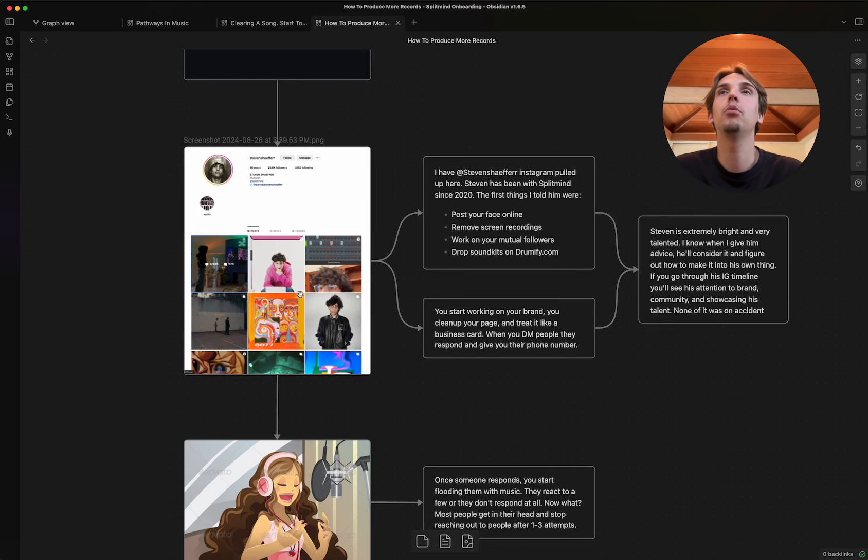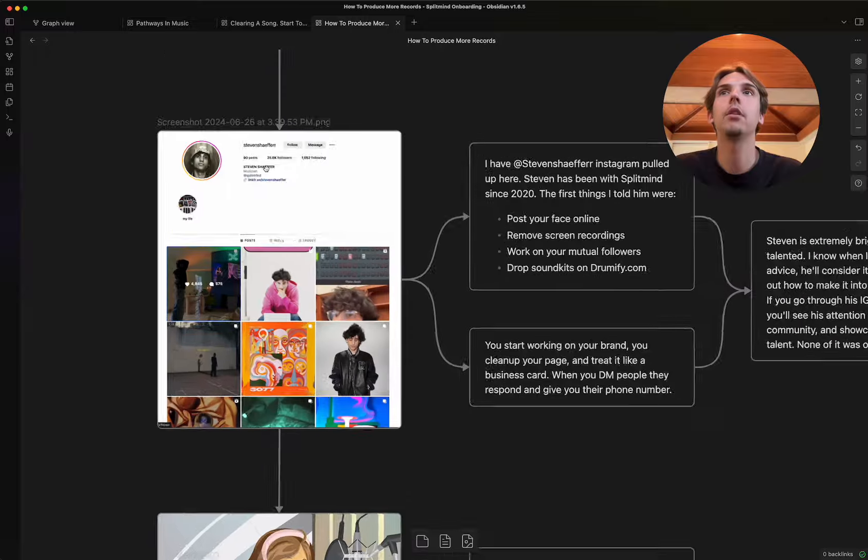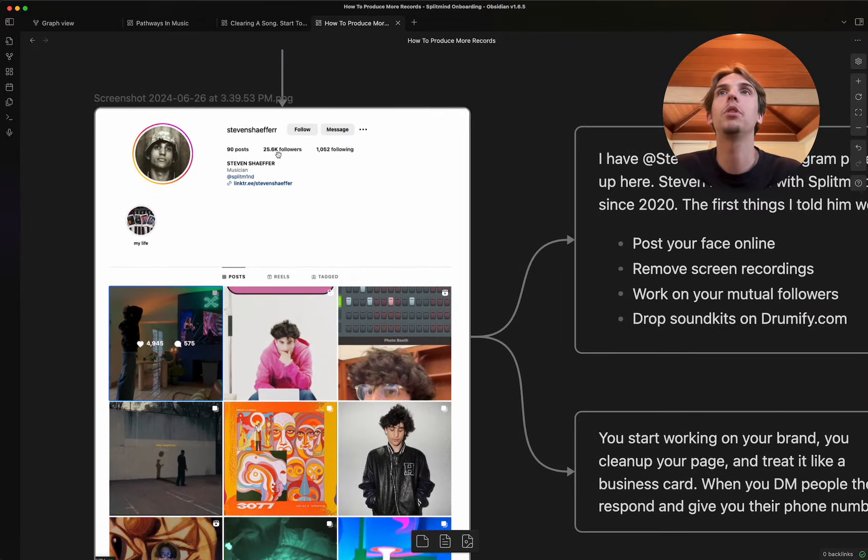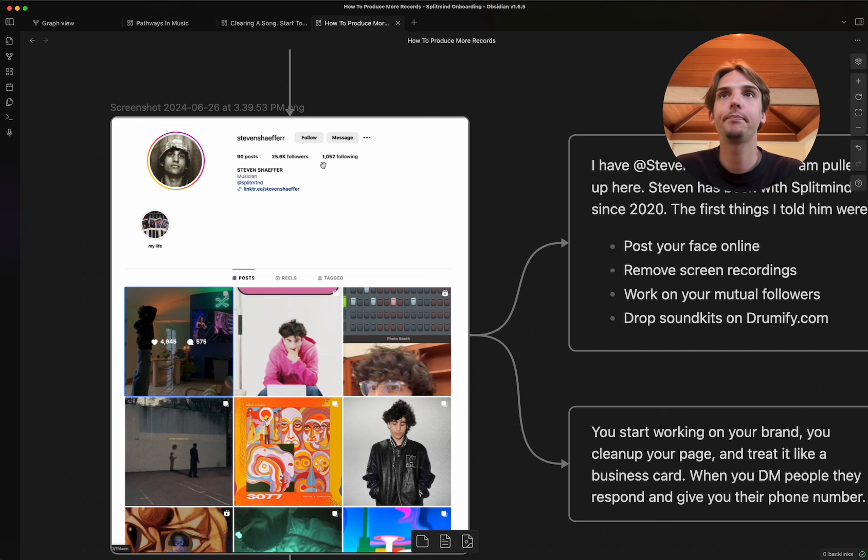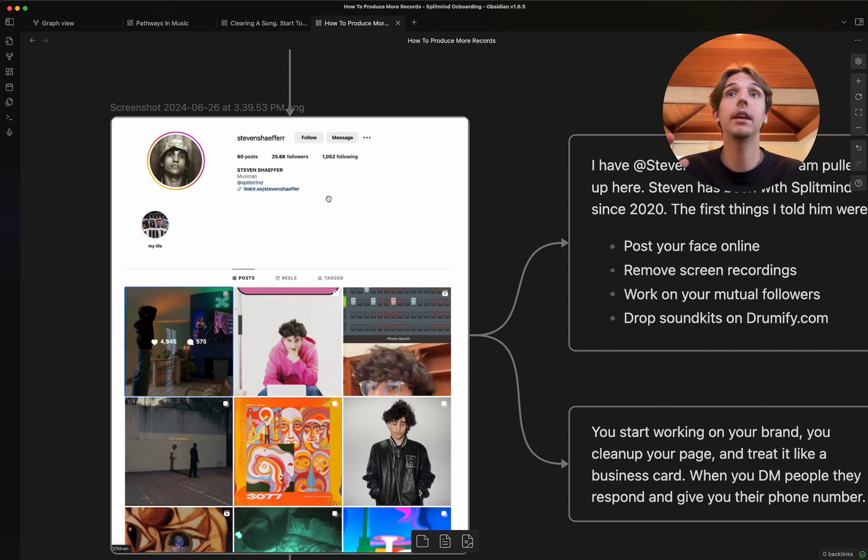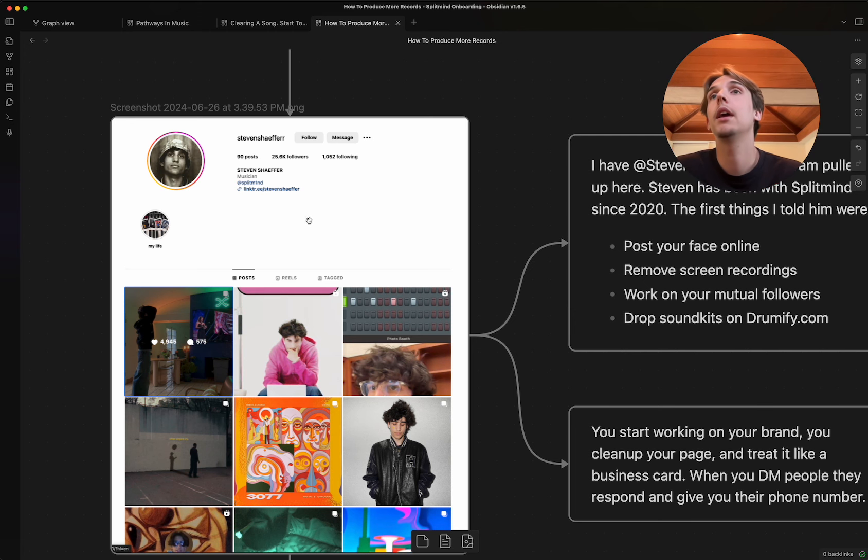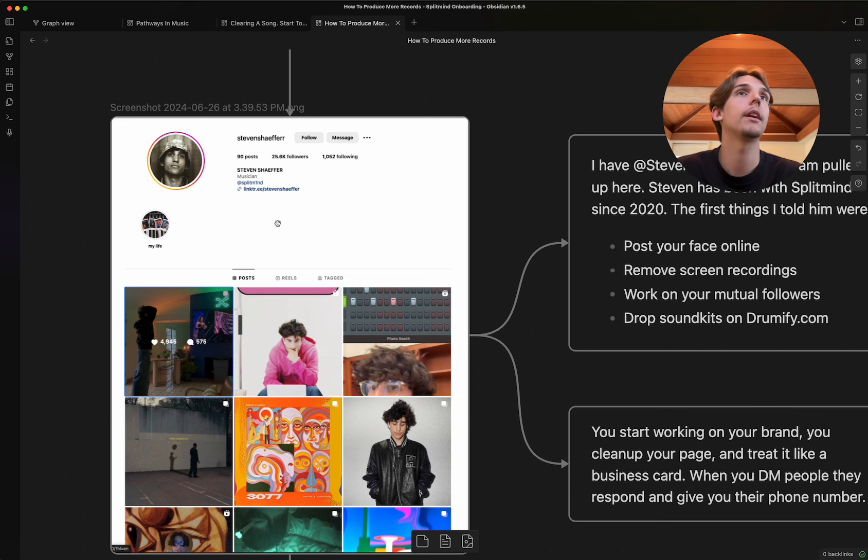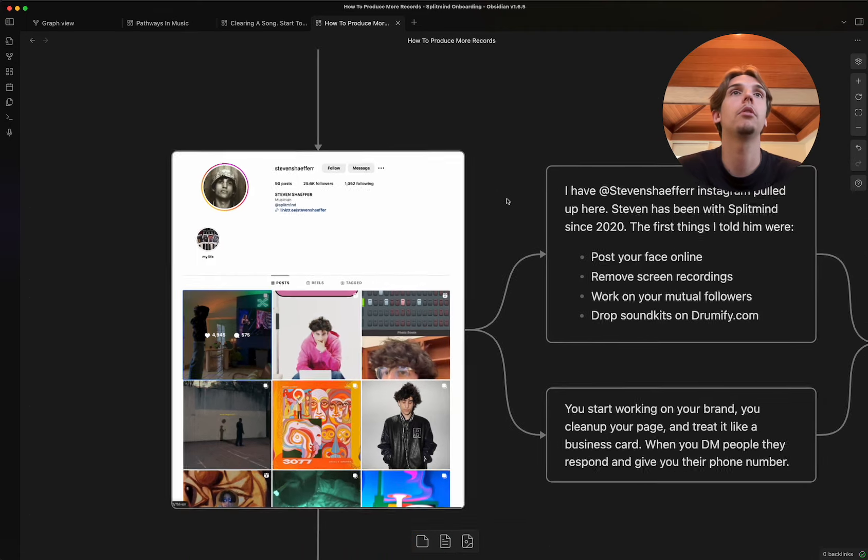All of that to say that his business card nowadays is super well put together, right? He has a ton of followers. He's got 25,600 followers. He has a link tree to his kits and to his streams and to stuff he's produced and whatever else. And if you go on his page and you see his mutual followers, I guarantee you, you'll see a bunch of big hitters in the music industry that follow him back.